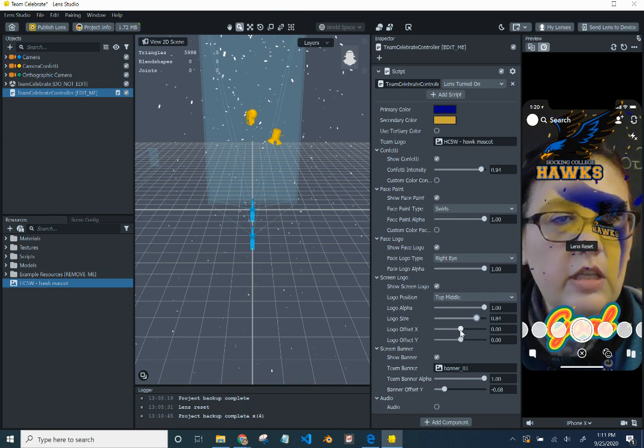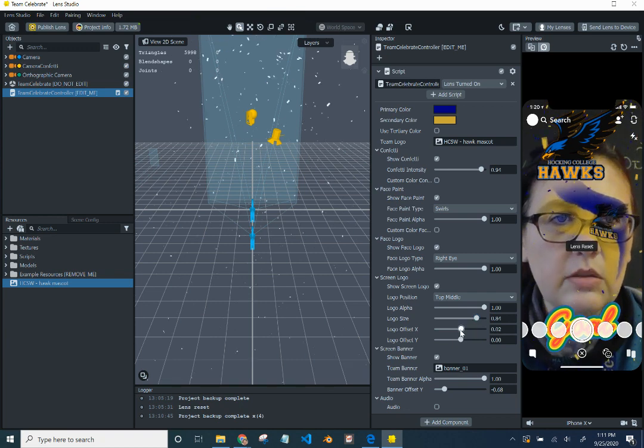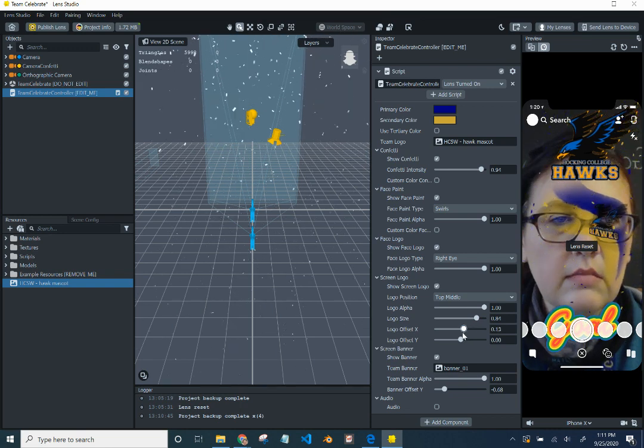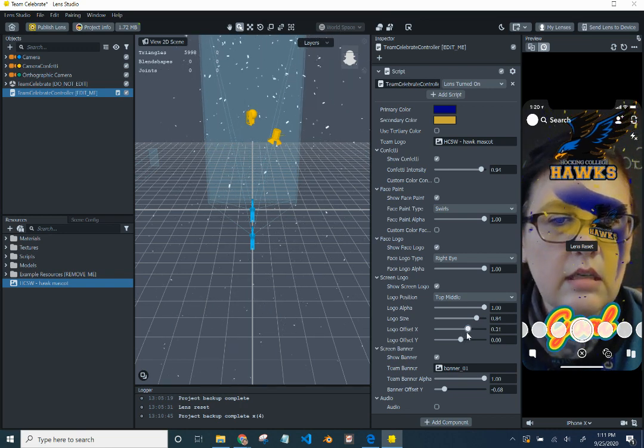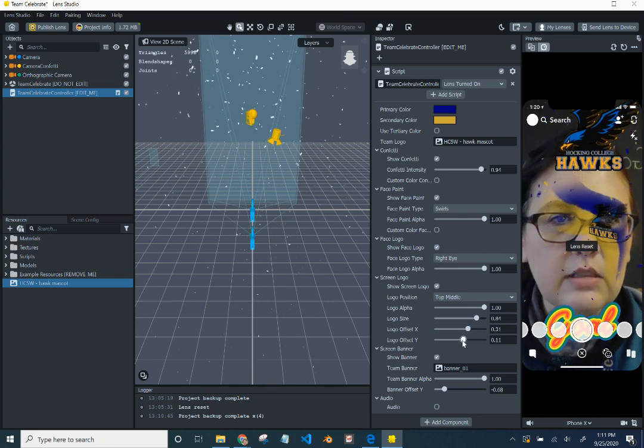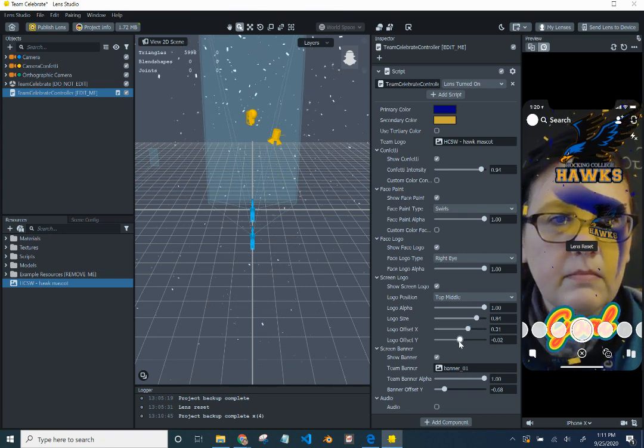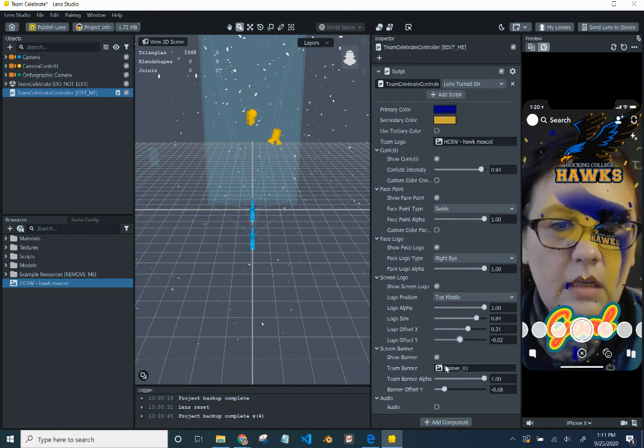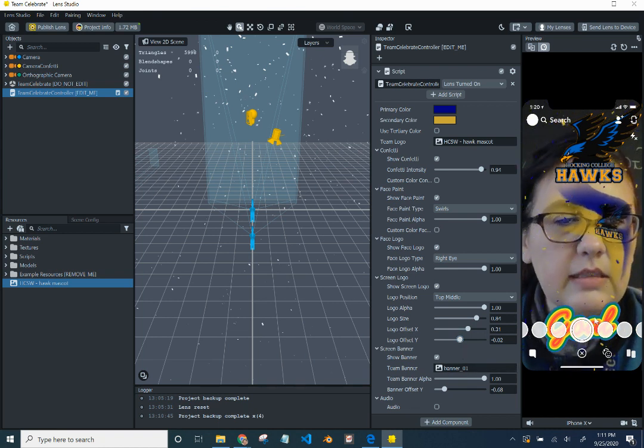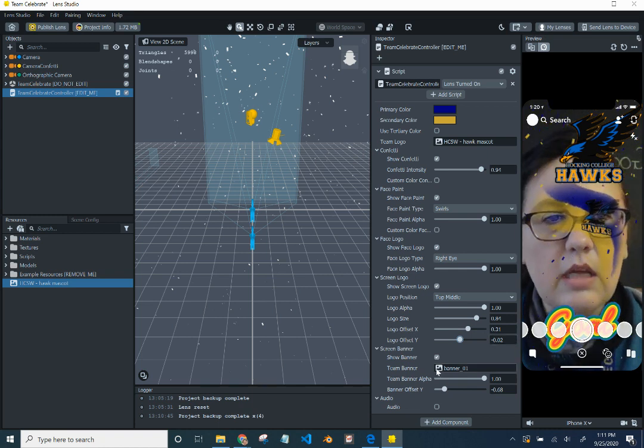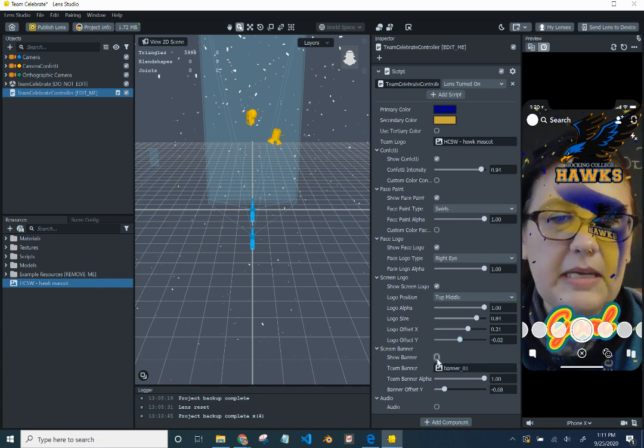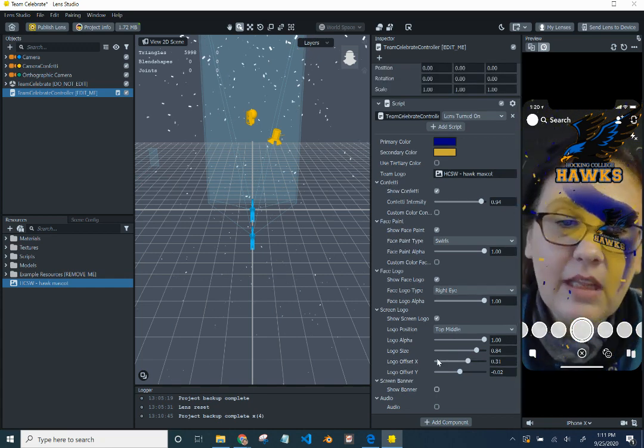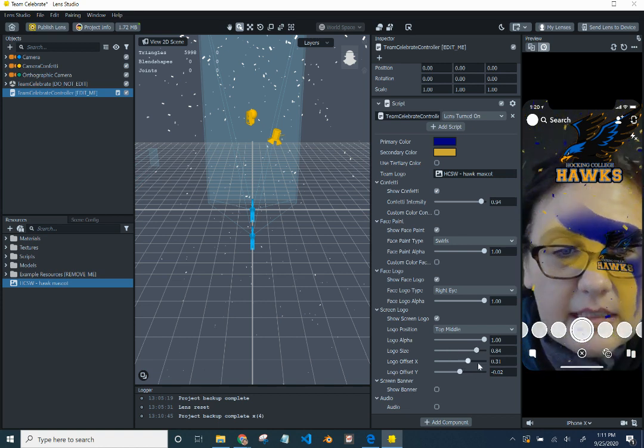We can change the size. We can change the offset on the x-axis, which is across. So I can move it across a little bit. And on the y-axis, which is up and down. The banner is where it says gold down here on the bottom. So we can choose whatever we want to say, or we can just take it off. I didn't think of anything to put down there, so we're just going to take it off.